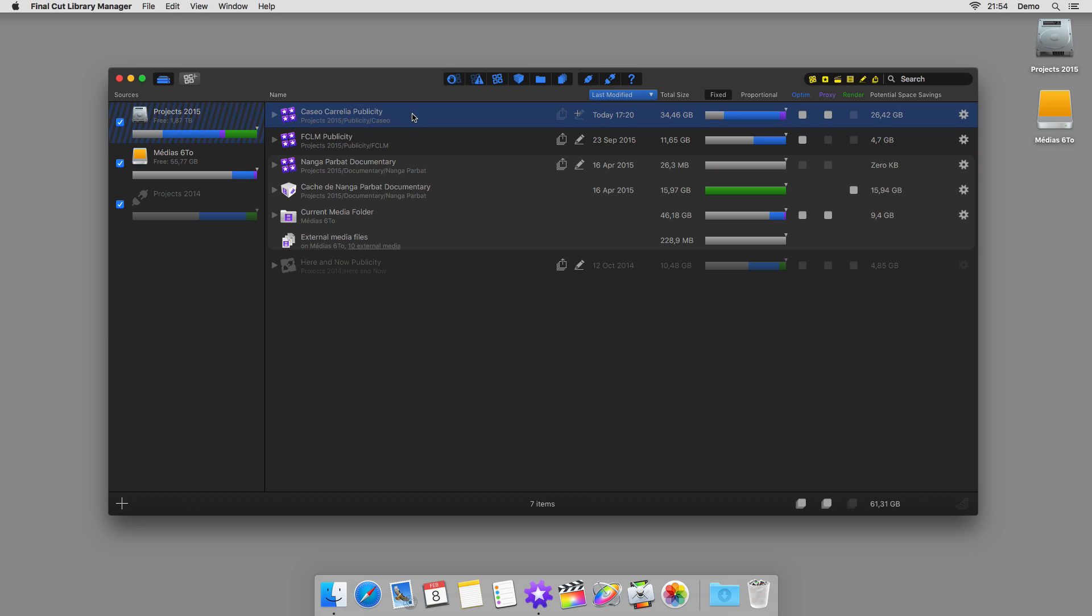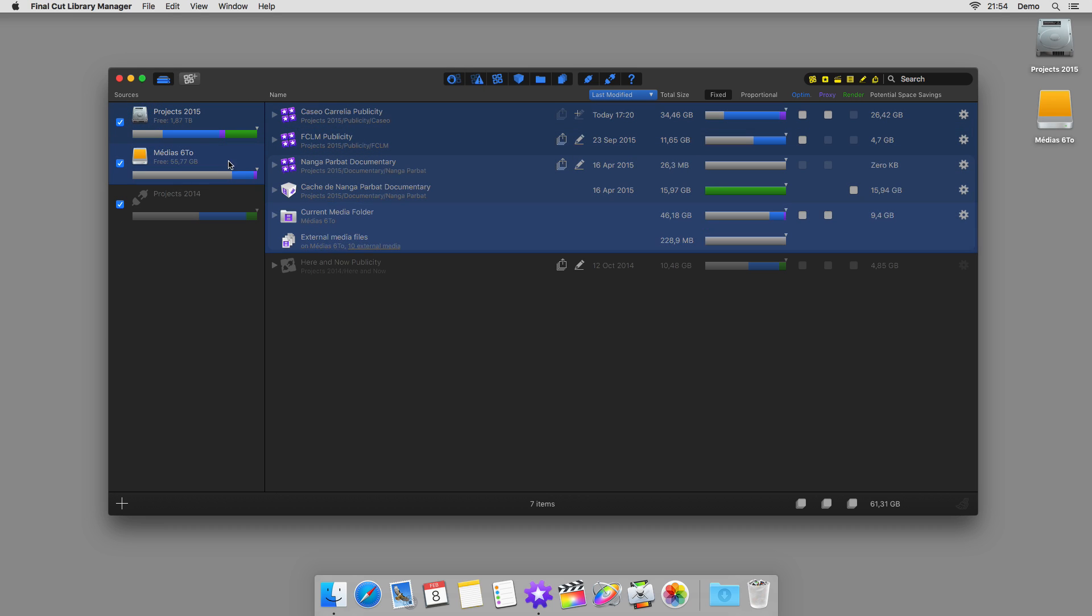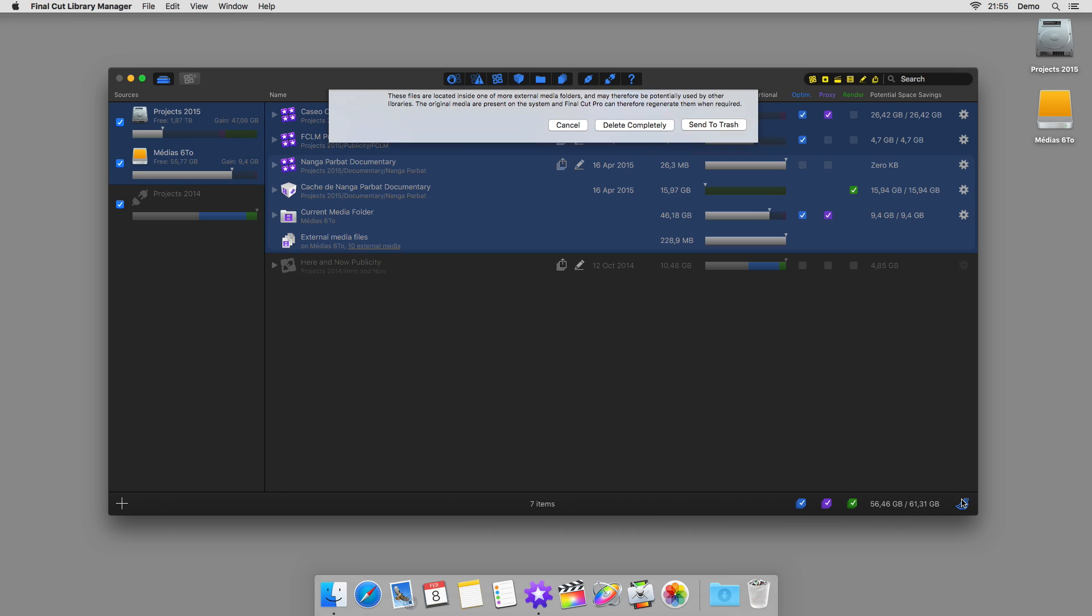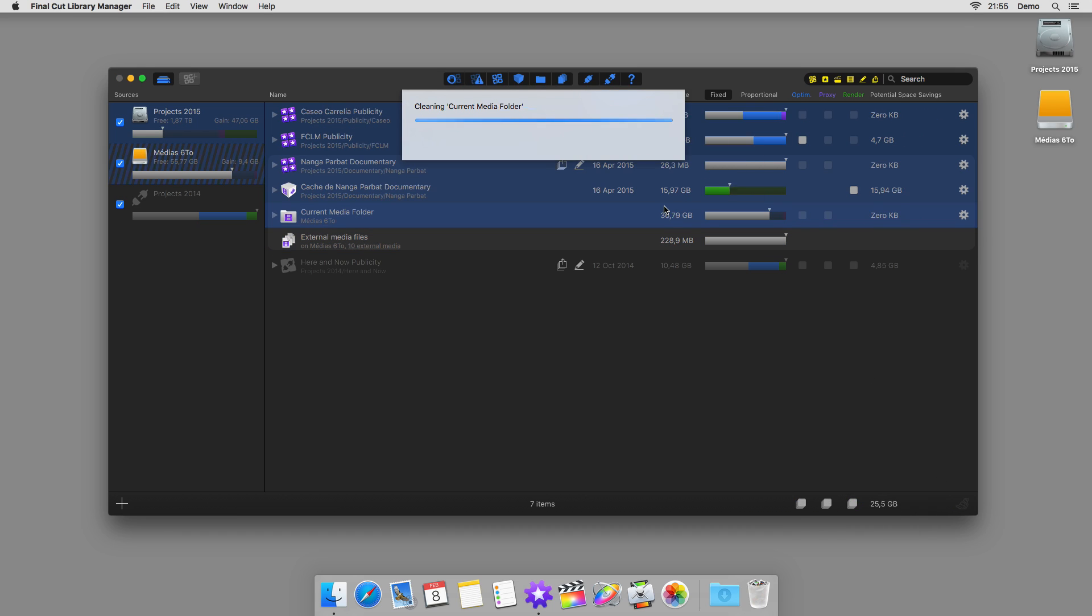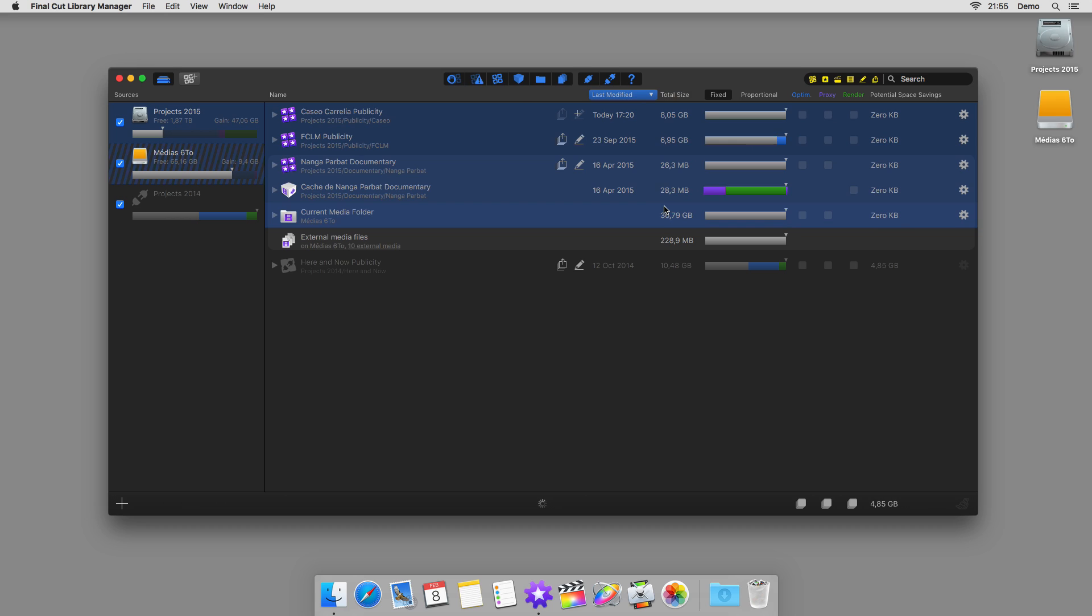Even better, you can do this for several libraries at once, and even for an entire disk. Final Cut Library Manager leaves alone the files that might be dangerous to delete, and in no time at all, you can safely reclaim gigabytes of disk space.